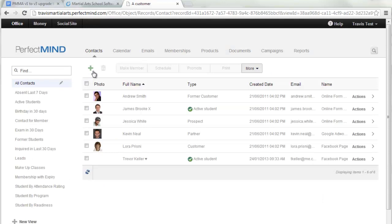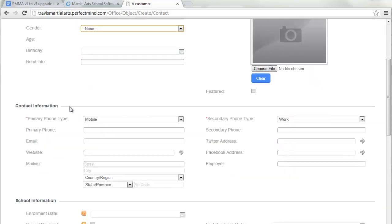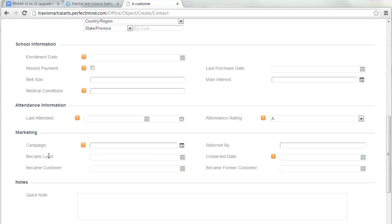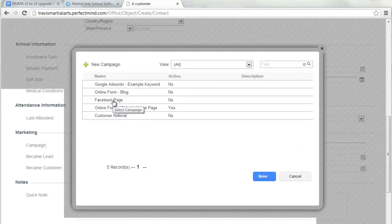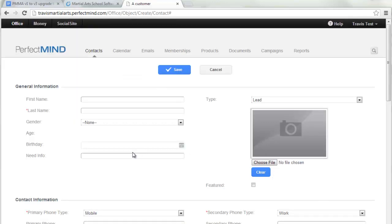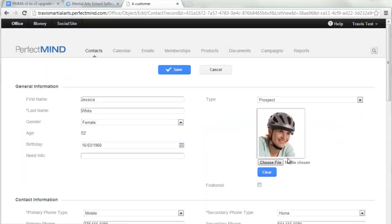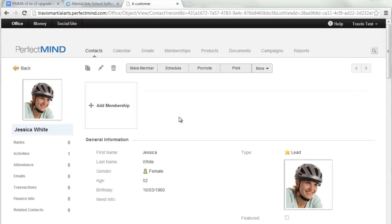When adding any contacts, just click the plus sign and fill in all the information: first name, last name, select their type, contact information, phone numbers, addresses, date of enrollment — which will be auto-filled when you sell a membership — and Campaign, which is how they heard of you, such as your Facebook page or a referral. If you don't see the right option, you can add a new campaign option right here. Once everything is added, they're in the system as a lead.